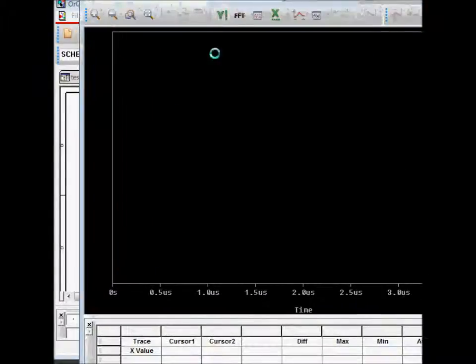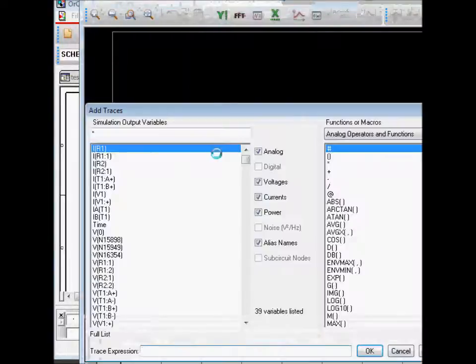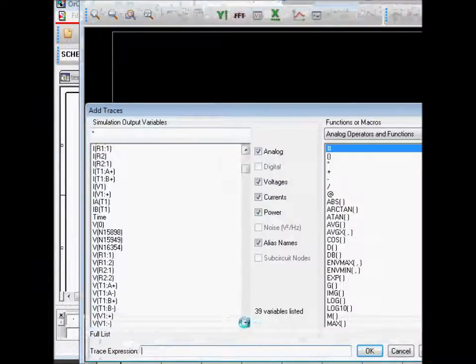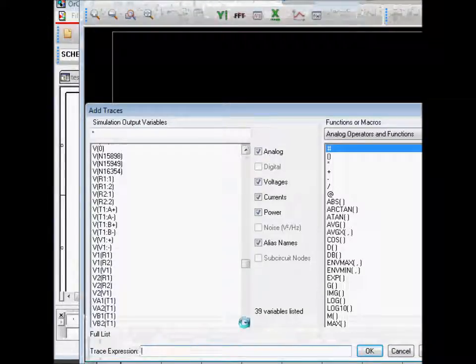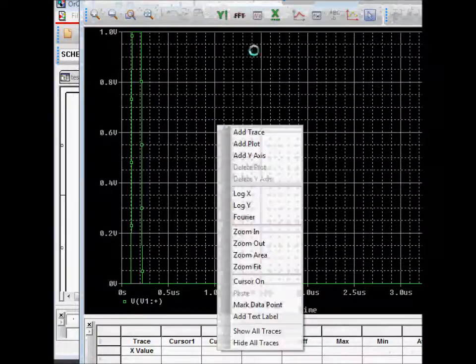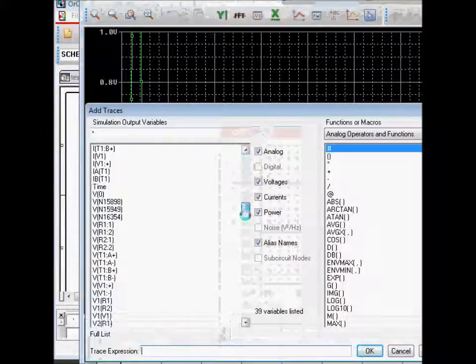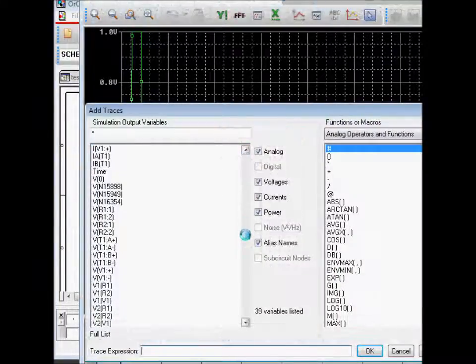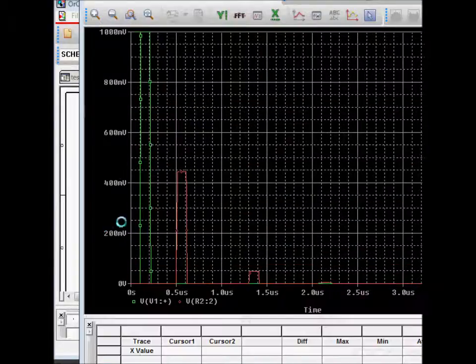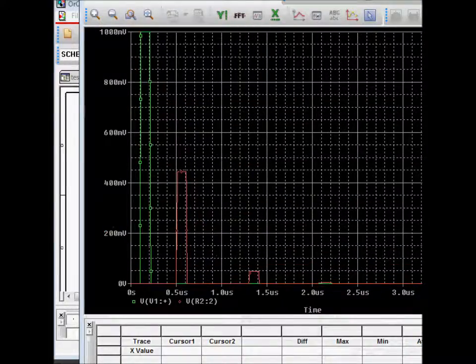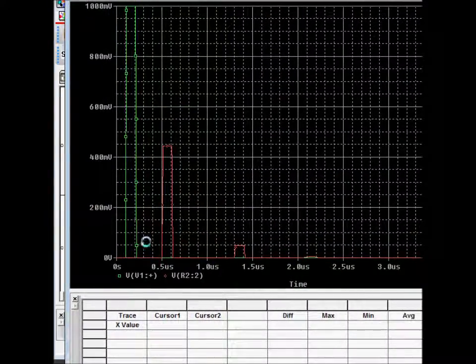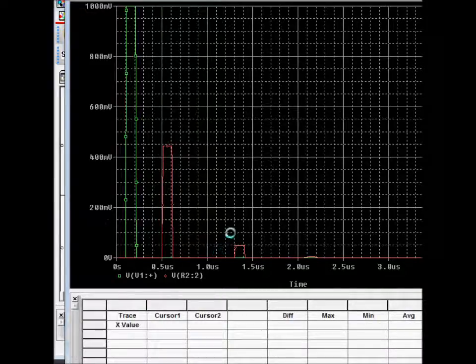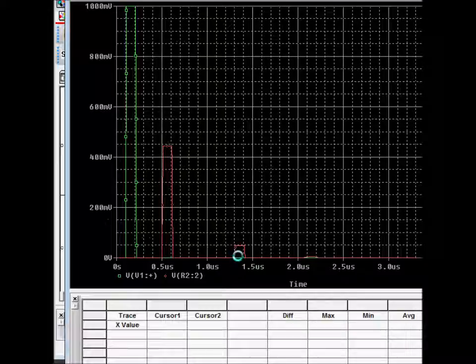And then again, add the traces. Let's say voltage at V1 plus, and then add trace, voltage at R2.2. So you can see that this is the voltage at R2 at the receiver, and these are the reflections because of the discontinuity.